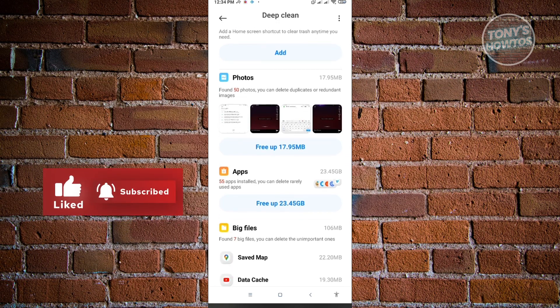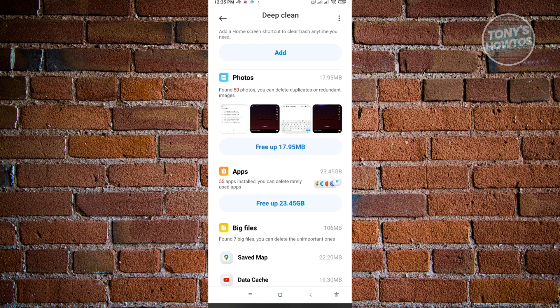We also have the Photos option. If you click on Free Up Space, it's going to delete photos that it determines are non-important. That's why I was telling you to back up your important photos, videos, or even important details saved as screenshots, because they might be accidentally deleted with this process.